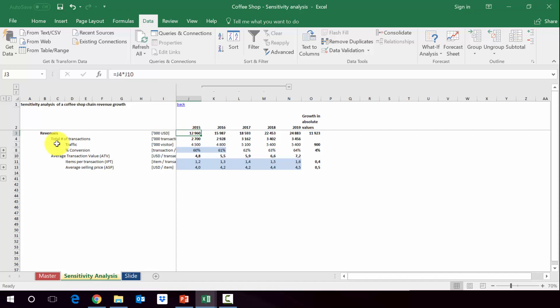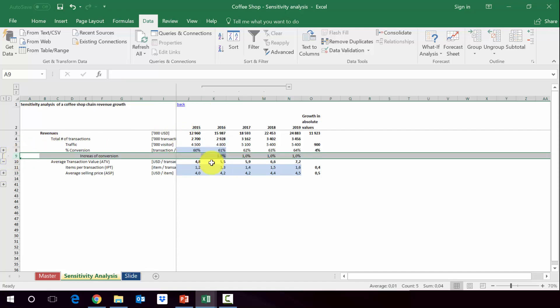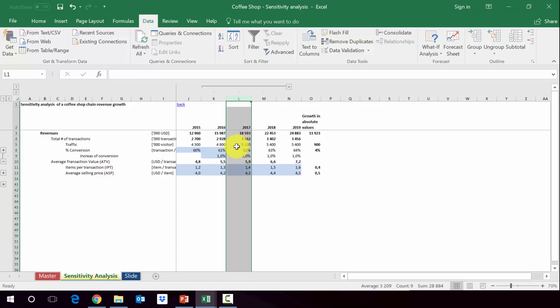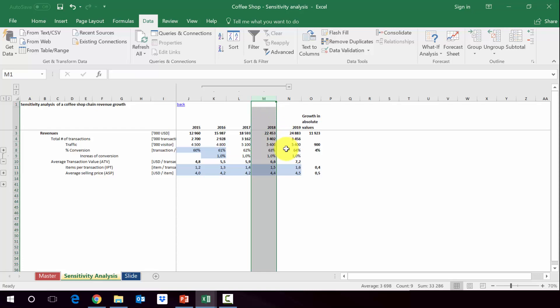Now we want to check the sensitivity of two assumptions. We did an assumption on the conversion. We assume that the conversion will increase by one percentage point annually. So from 61% it goes to 62% in 2017, then to 63% in 2018, and then to 64% in 2019.